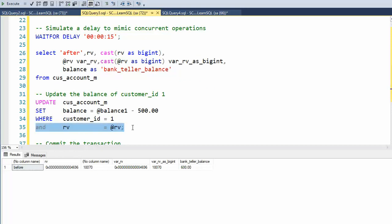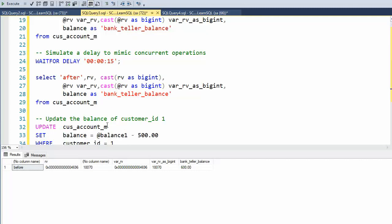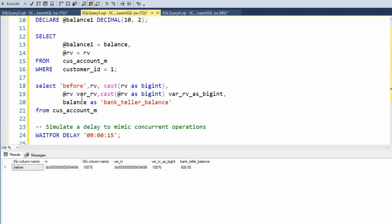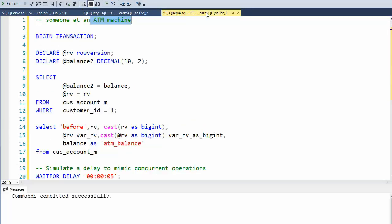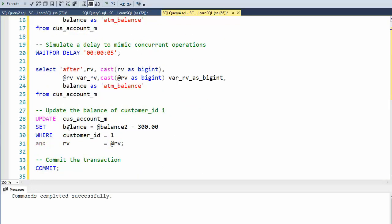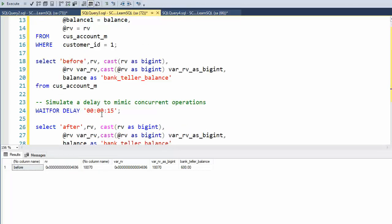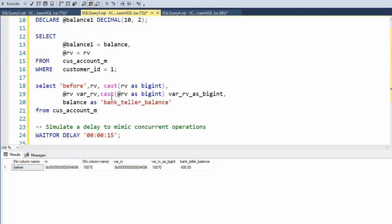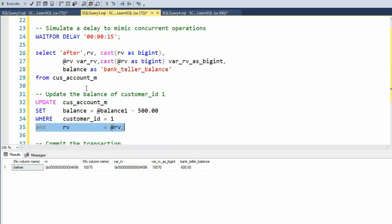Now remember, when we do the update command, this value changes. So let's keep it simple. 18,070 is here. Then this window is going to fire and I'm only waiting five seconds over here. This update statement is going to change it to 18,071. Then I'm going to come back here and I'm going to say, what's RV? Well, RV was set at 18,070.